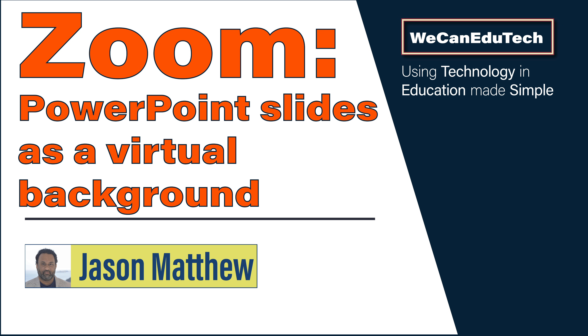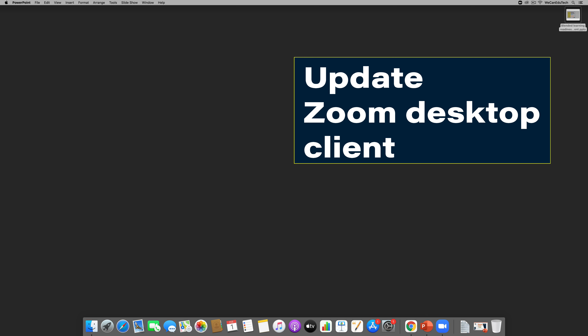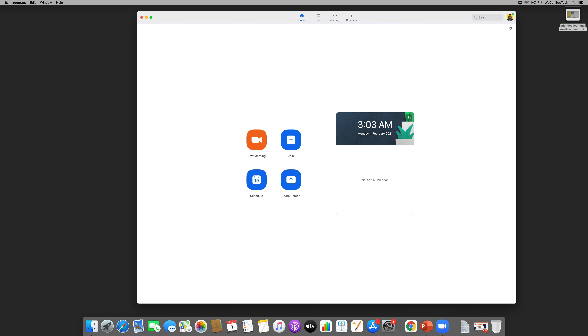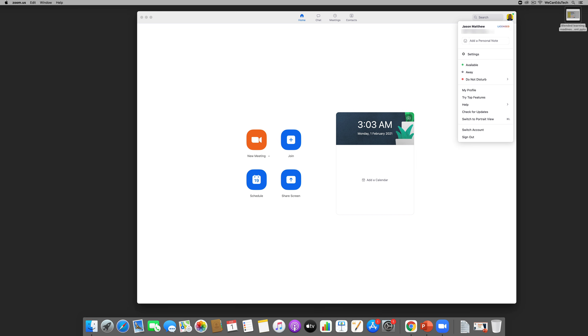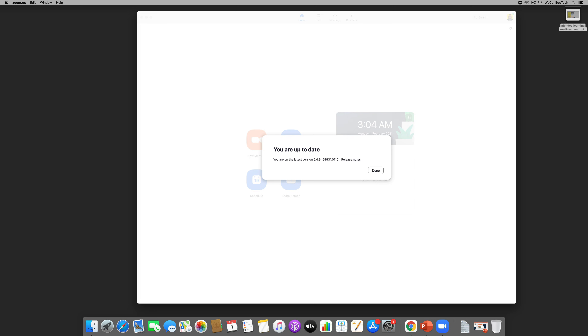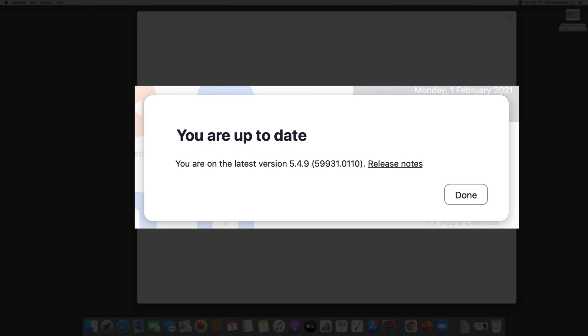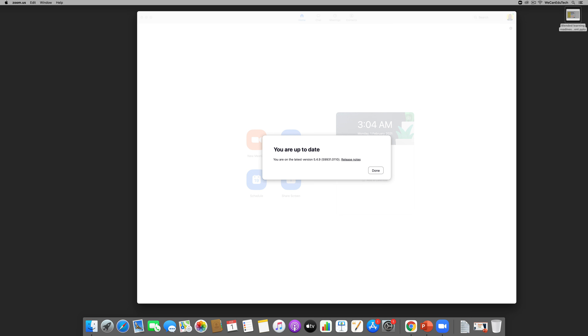First things first, you must make sure that your Zoom desktop client is the most up-to-date version. Click on your Zoom client, then go to the top right corner where it will either have your profile picture or your initials. Click on that, go down, and click on 'Check for Updates'. In my case it's saying I'm up to date — as of this recording, that's version 5.4.9.